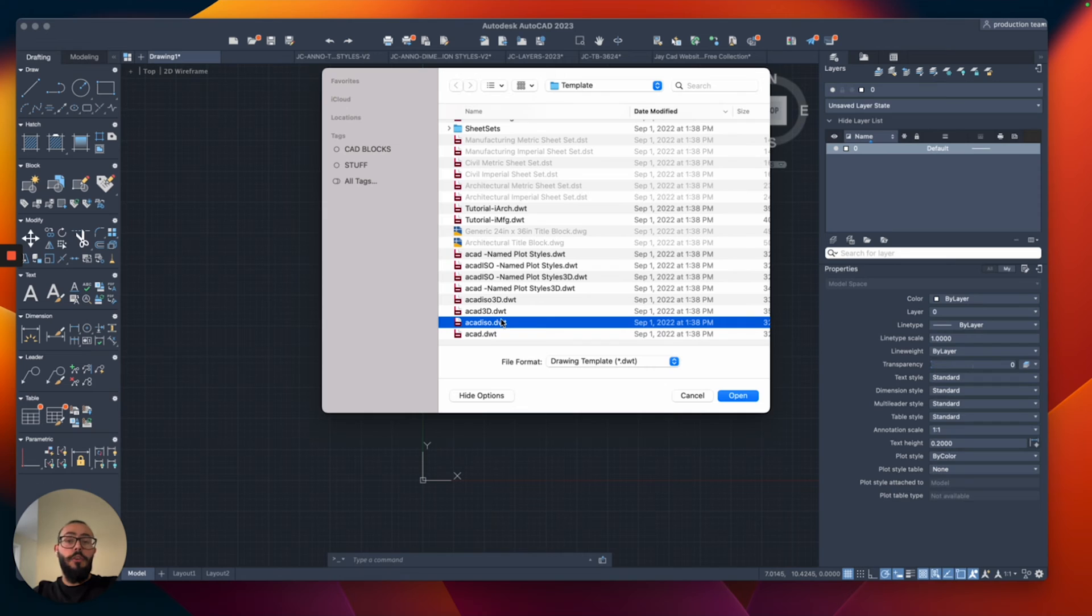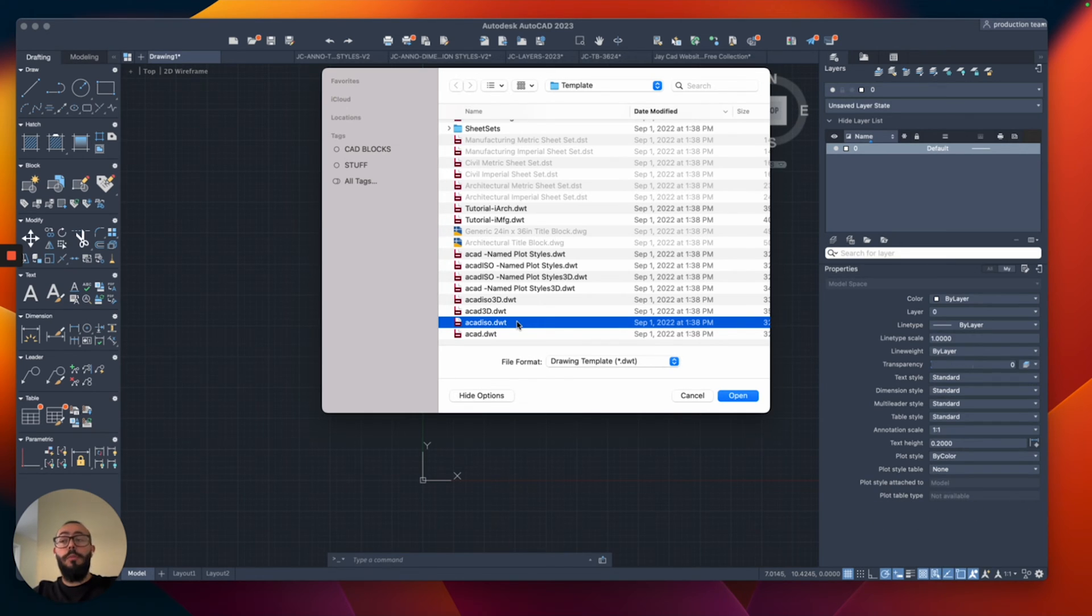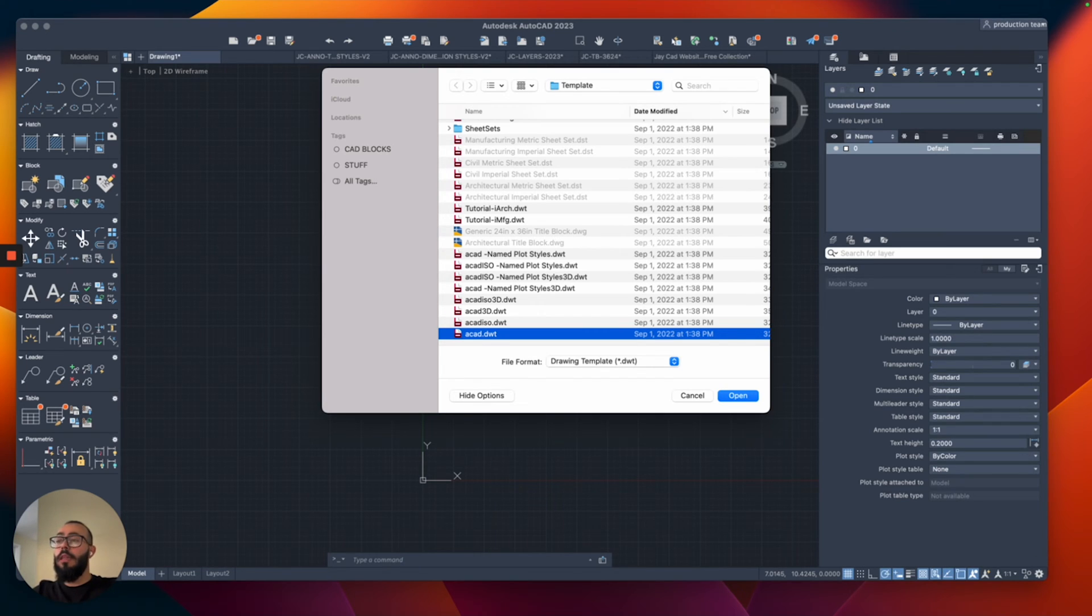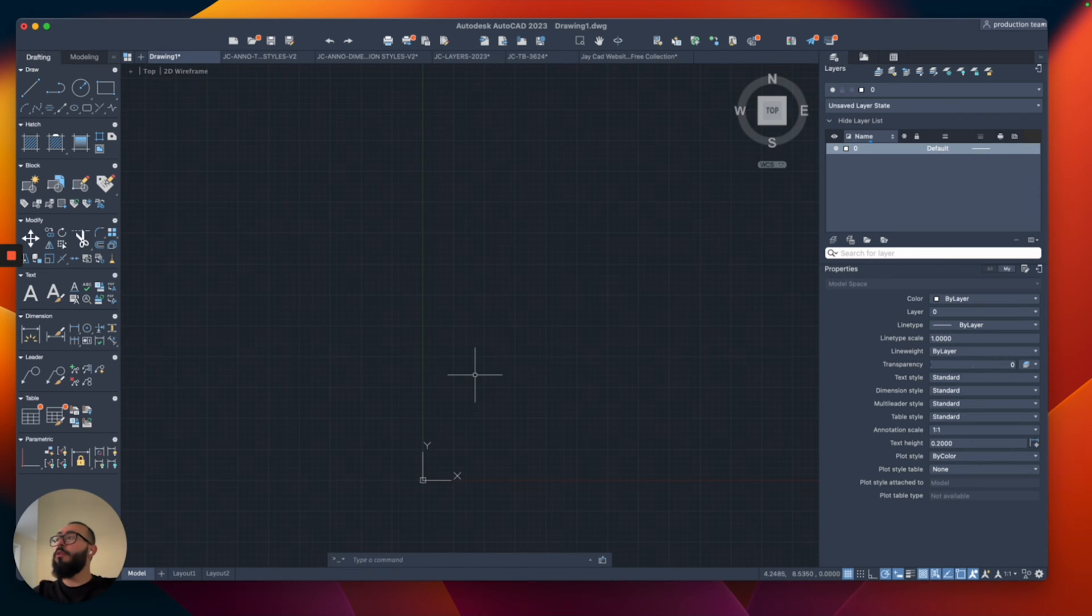This opened the list of templates that already comes with the software and the one that I use is the one that's called ACAD.dwt. If you are using metric, you're welcome to use the ISO one. That one is specified for metric but we're going to be using inches and feet in this video.